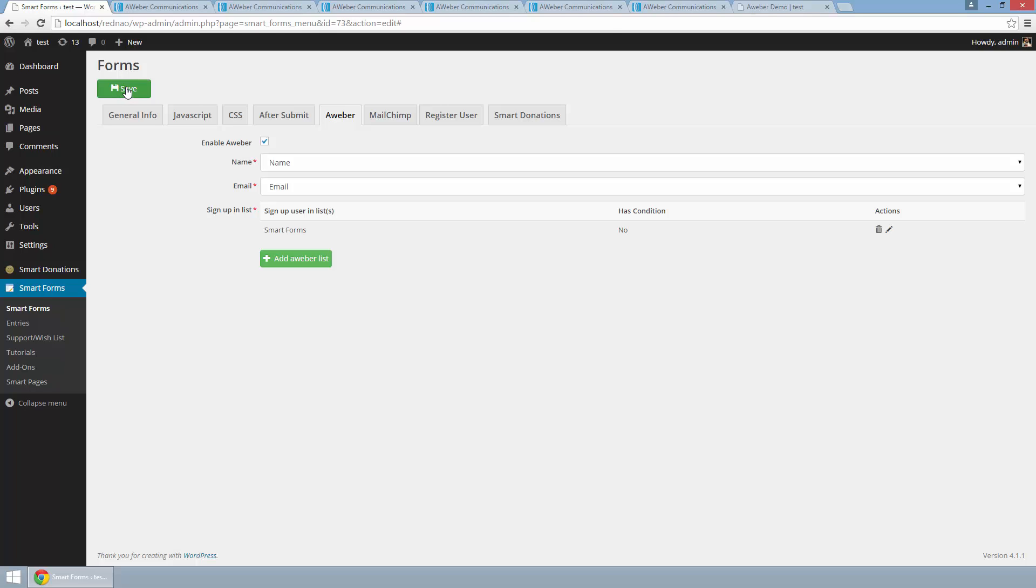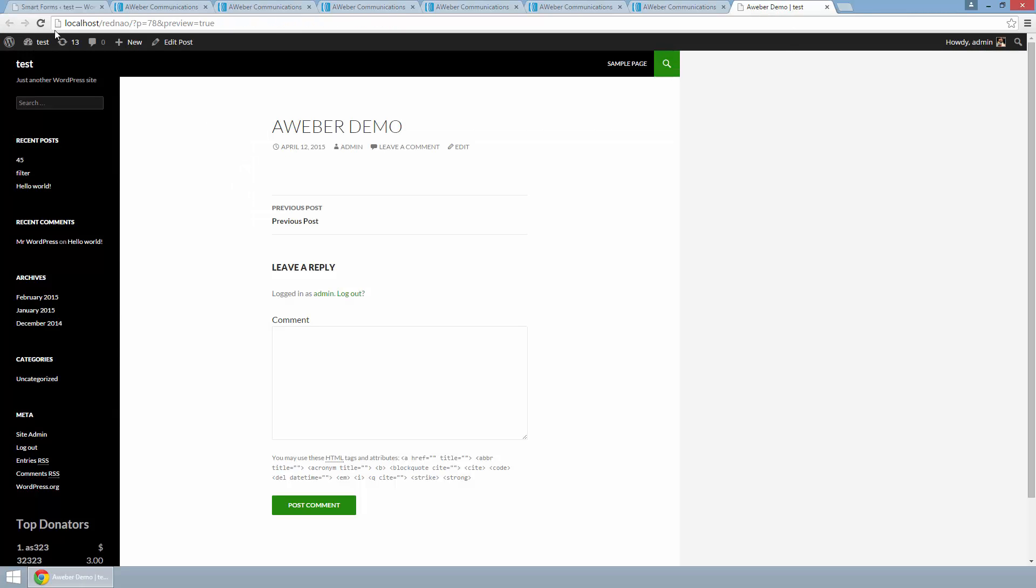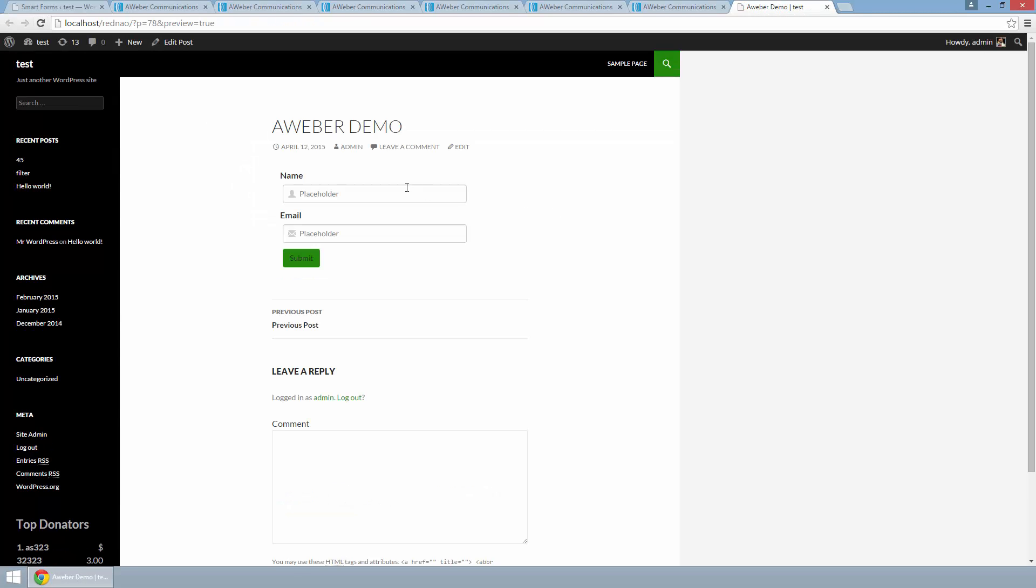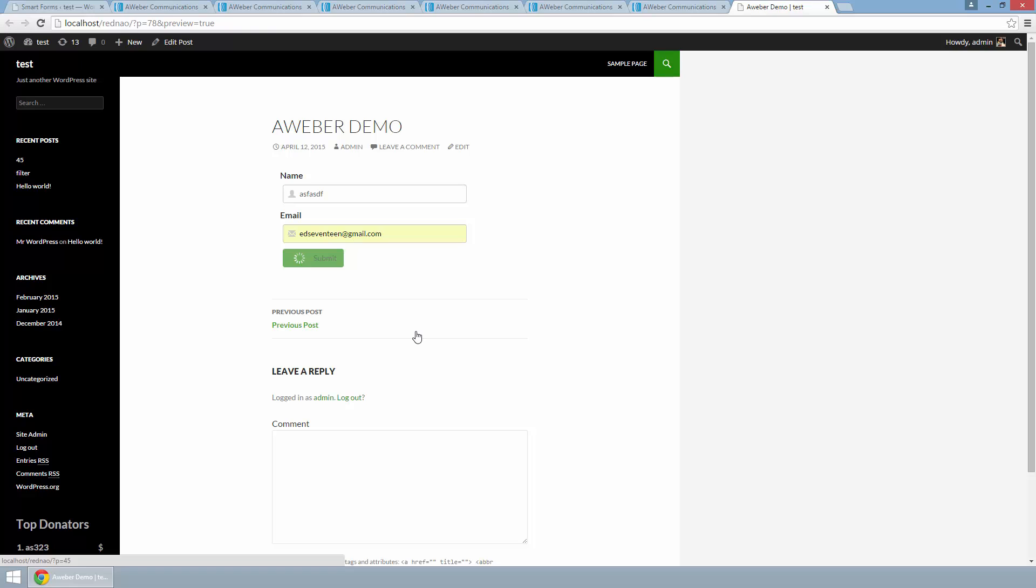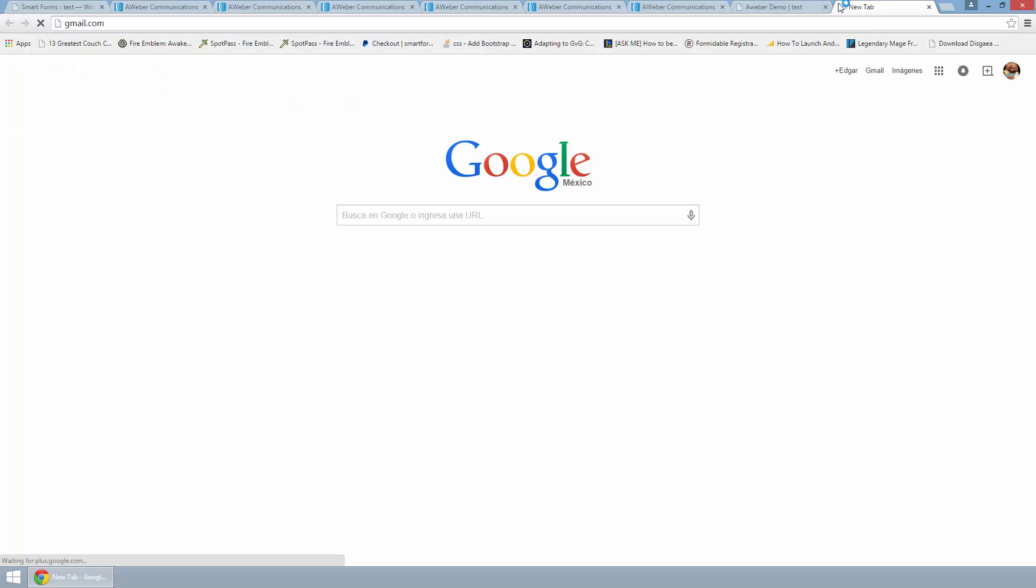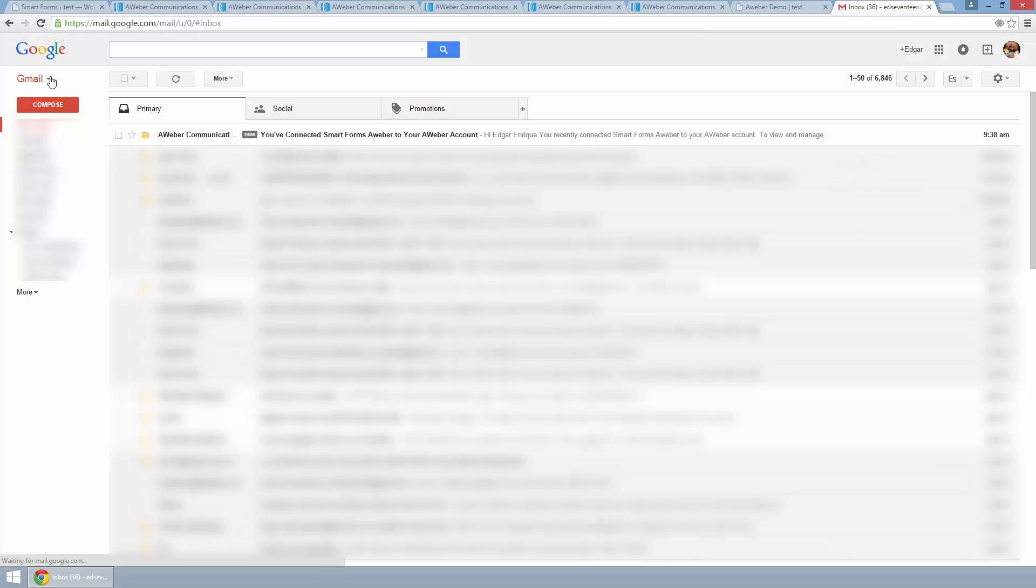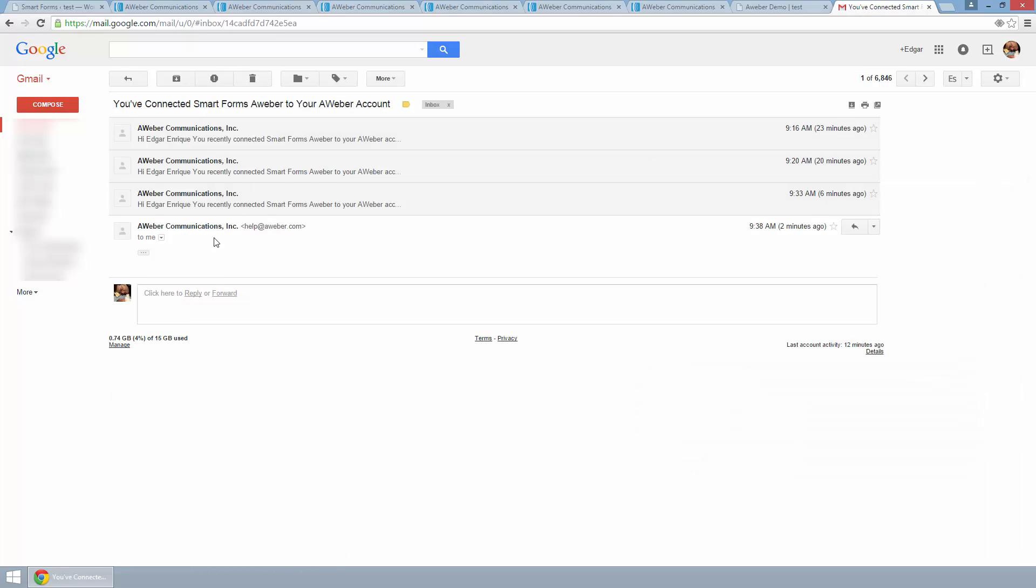So now I am going to save, and that is it. I have my form here, and here it is.